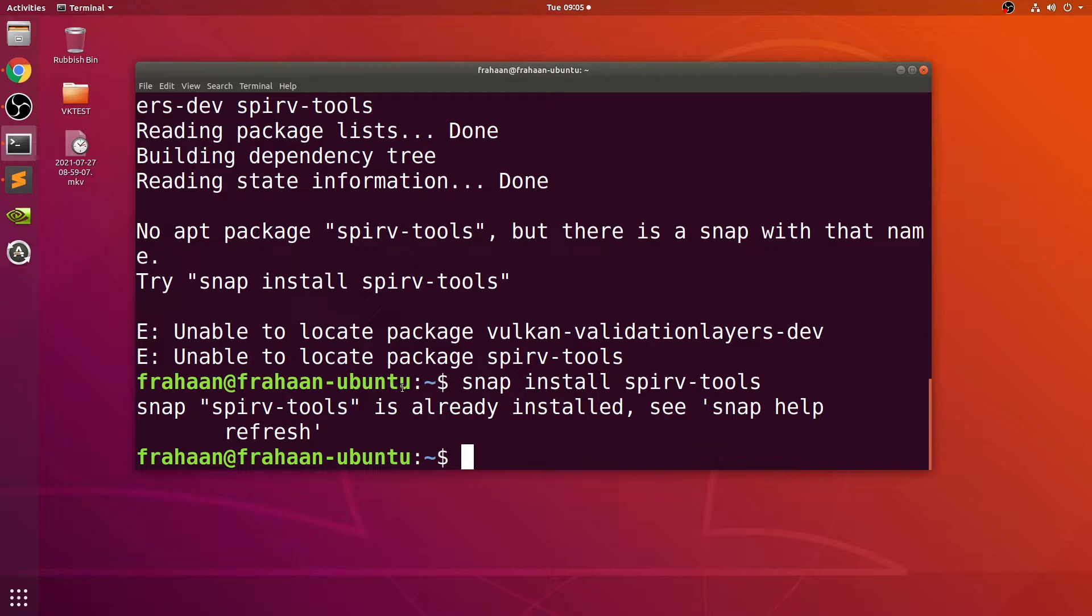Next, we need to install some tools like GLFW, which we'll use as the render window, GLM which will be the math library that we'll use later on, and glslc which allows us to use the modern features of Vulkan.